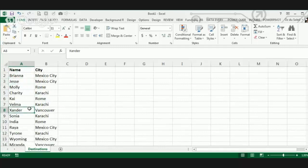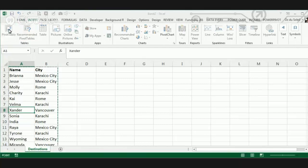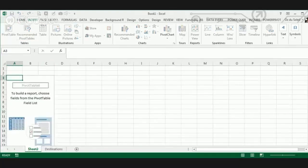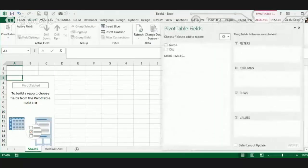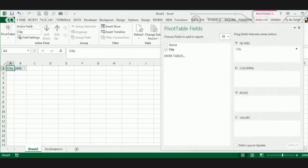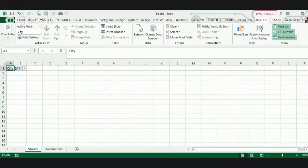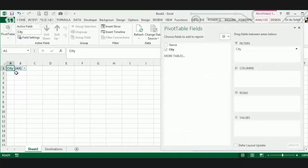We can filter and copy and paste to separate these because we want to separate them by the city. What I'm going to do is go Insert, Pivot Table. Here's my field list, and I'm going to put the city in the filter. Then I'm just going to do Show Report Filter Pages. I'm not even going to put anything in the rows, columns, or values.